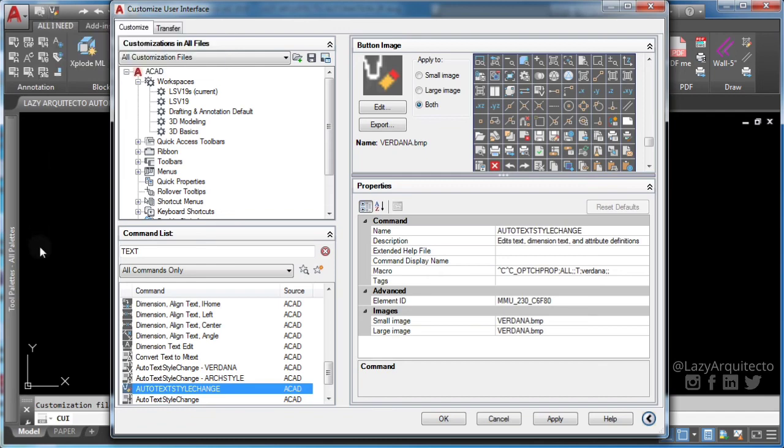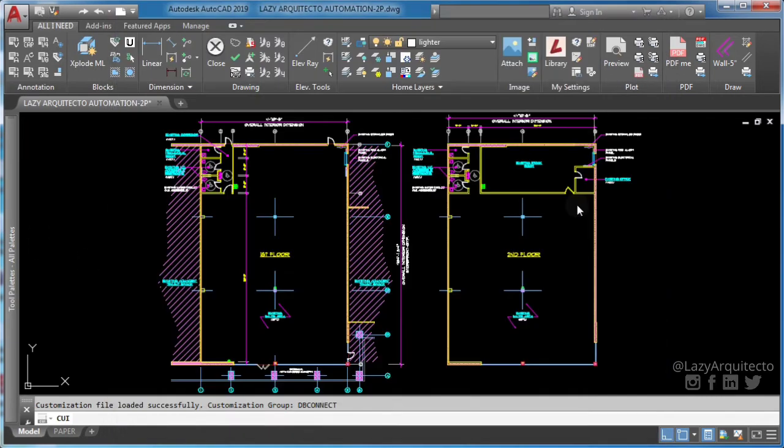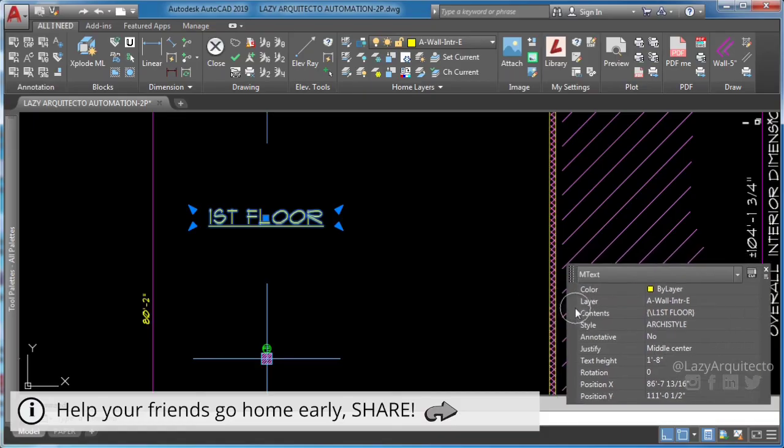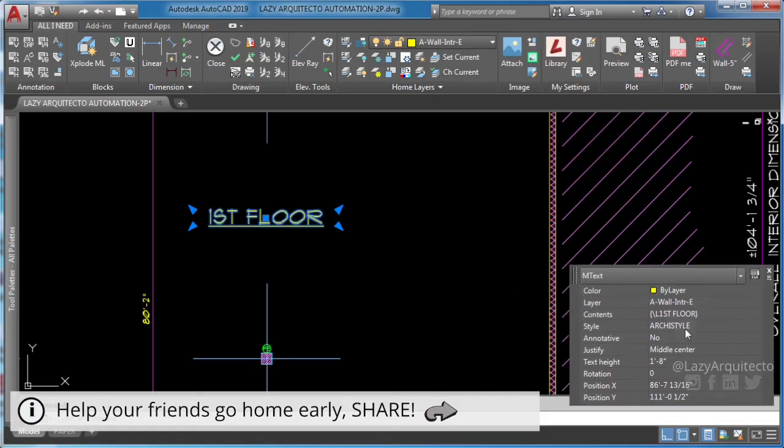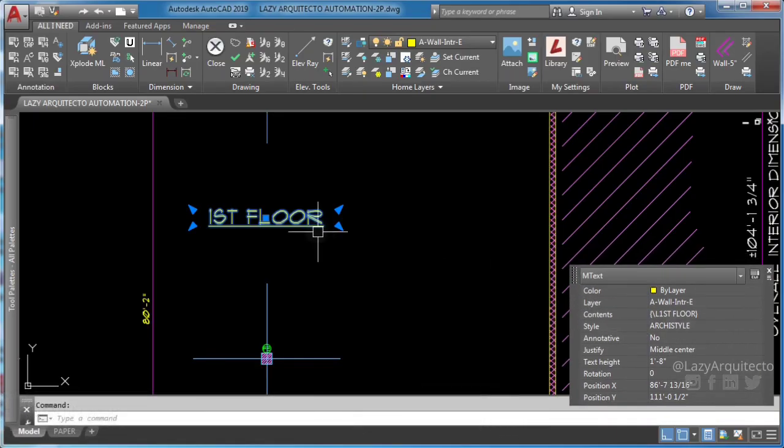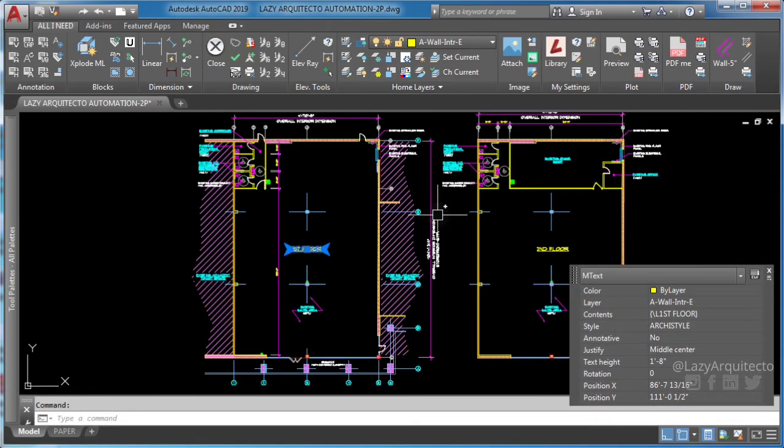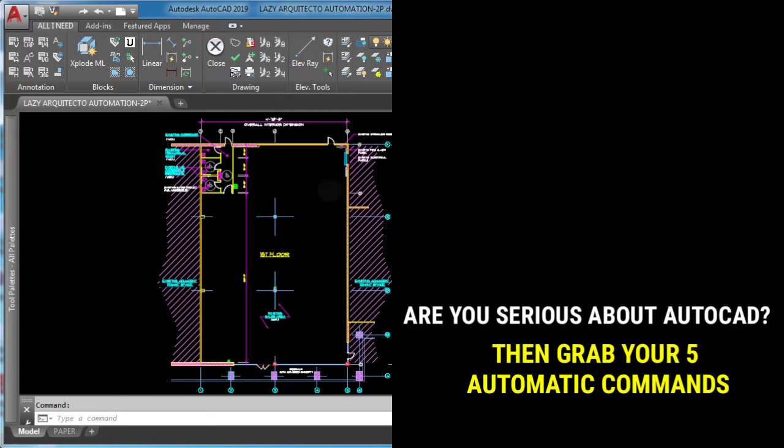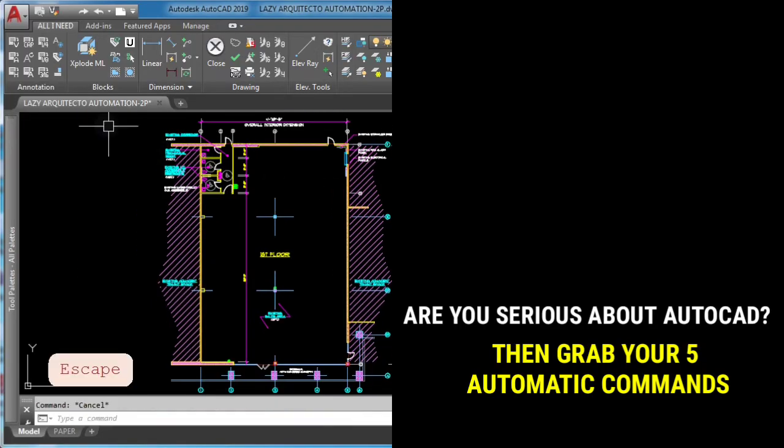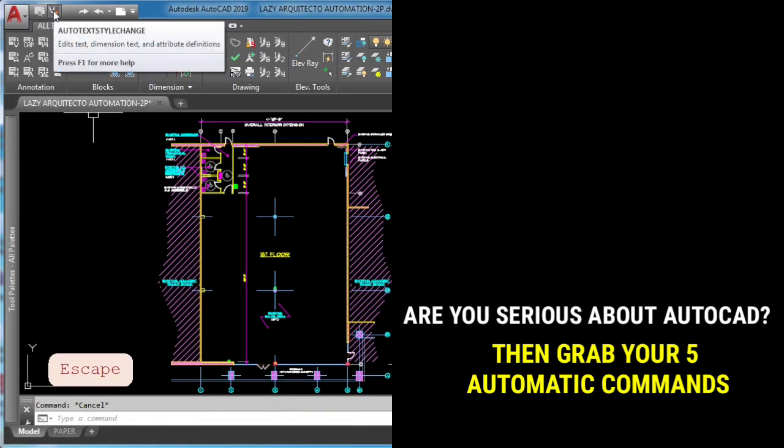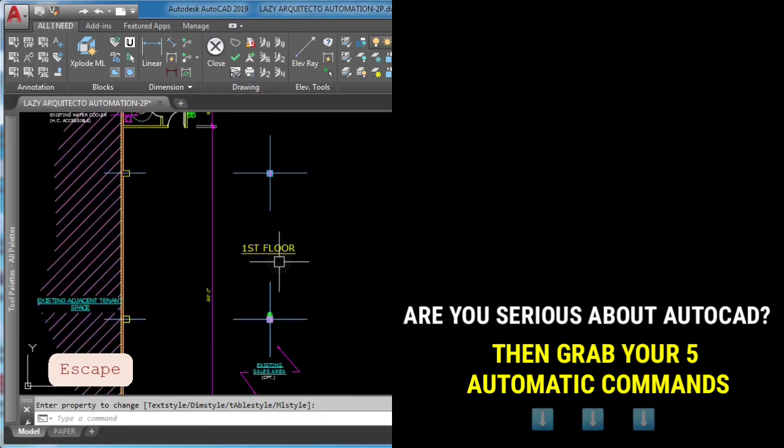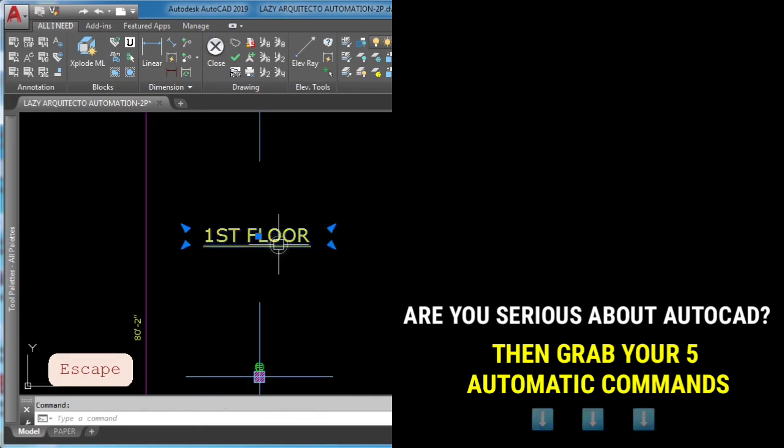Time to test your new automatic text style change command. If you're serious about saving time in AutoCAD, don't forget to grab your five automatic commands while they are still available. You can grab them at the link below this video.